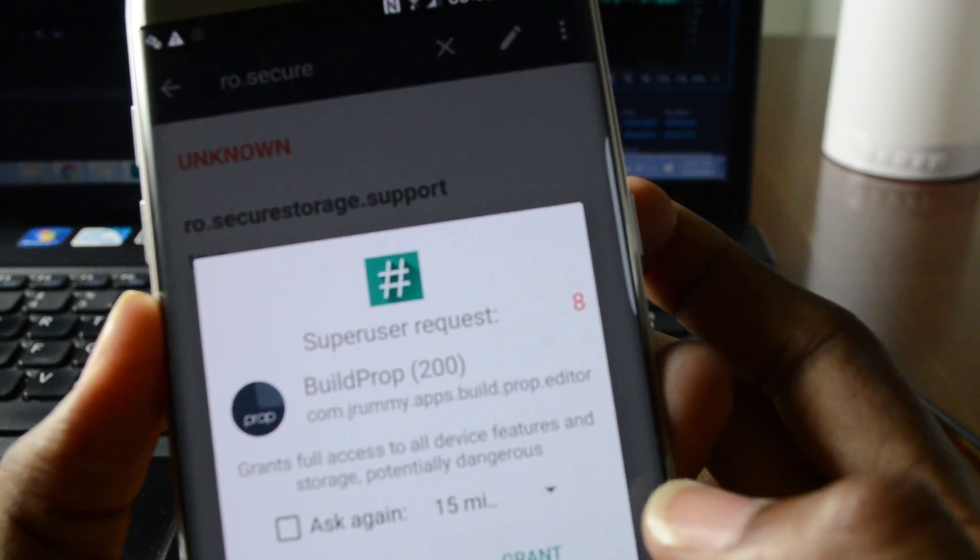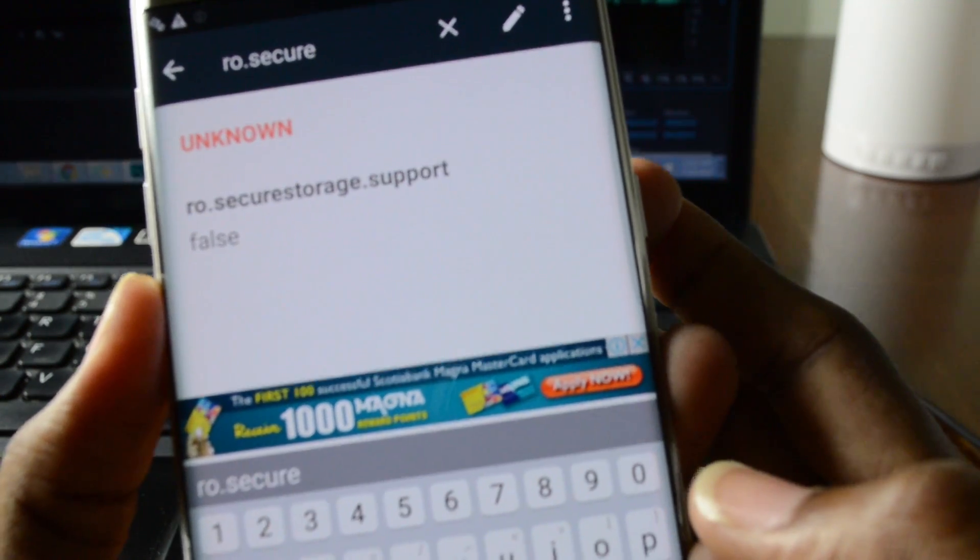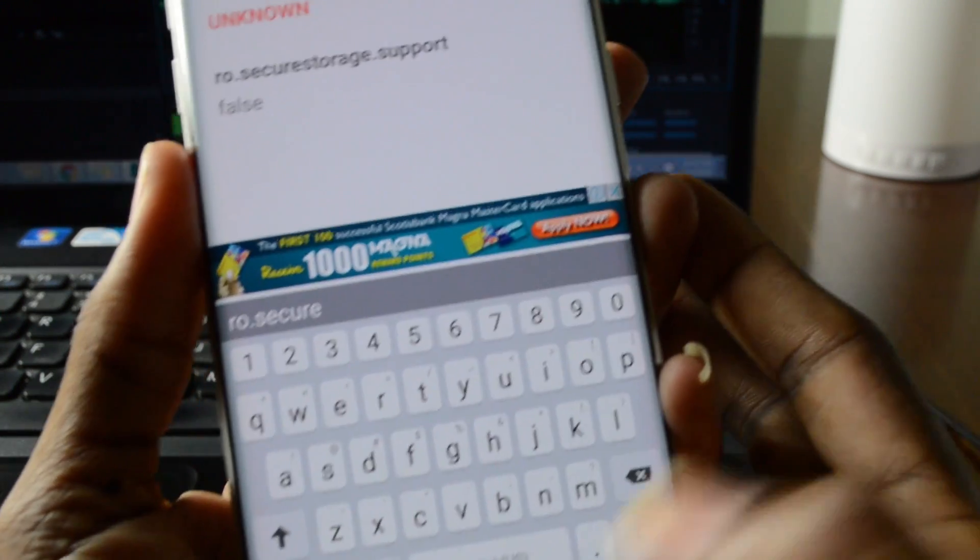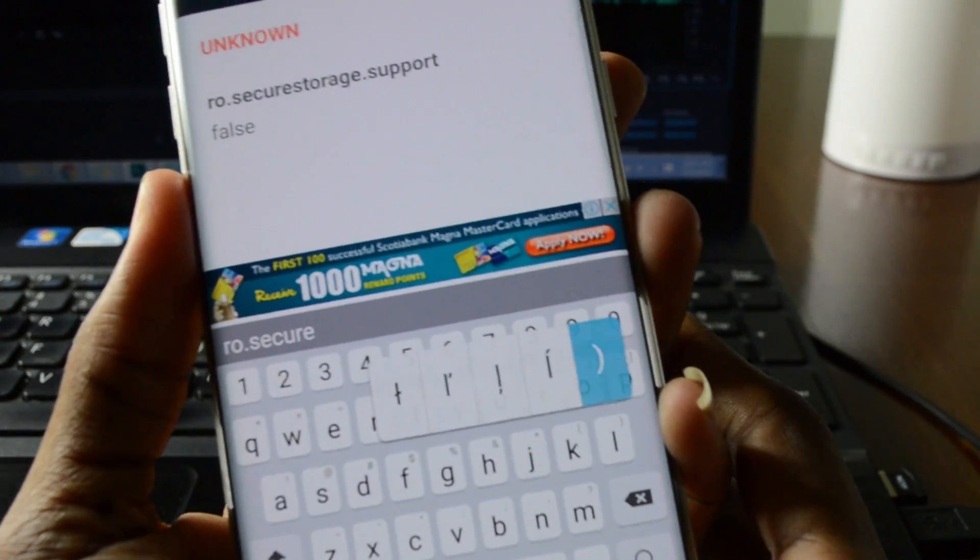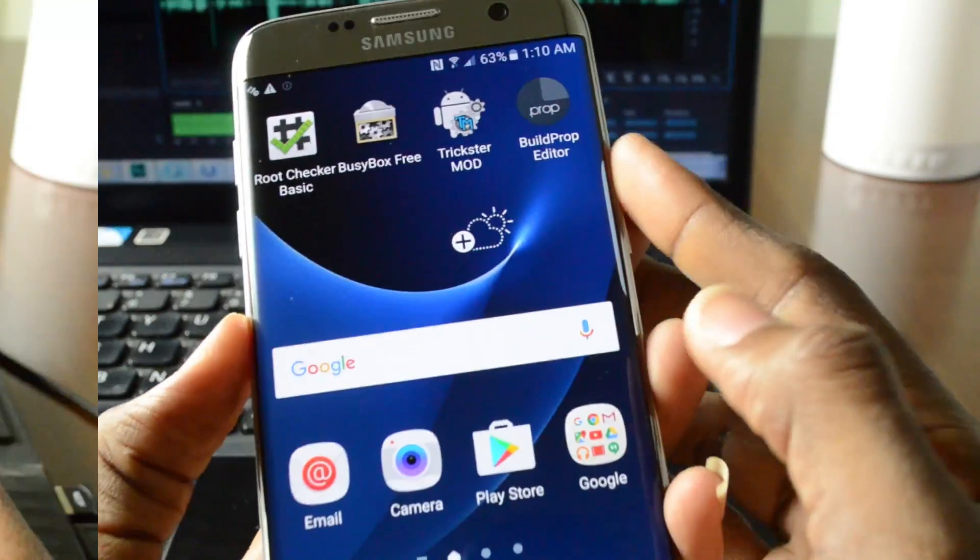Grant. And that's it. We're gonna restart and test if this works.